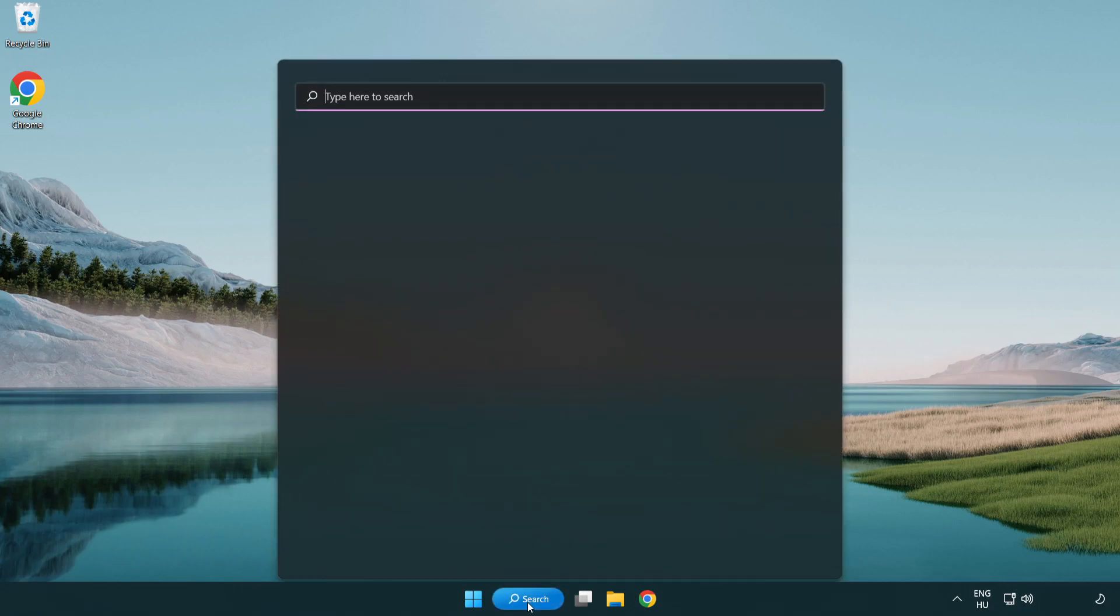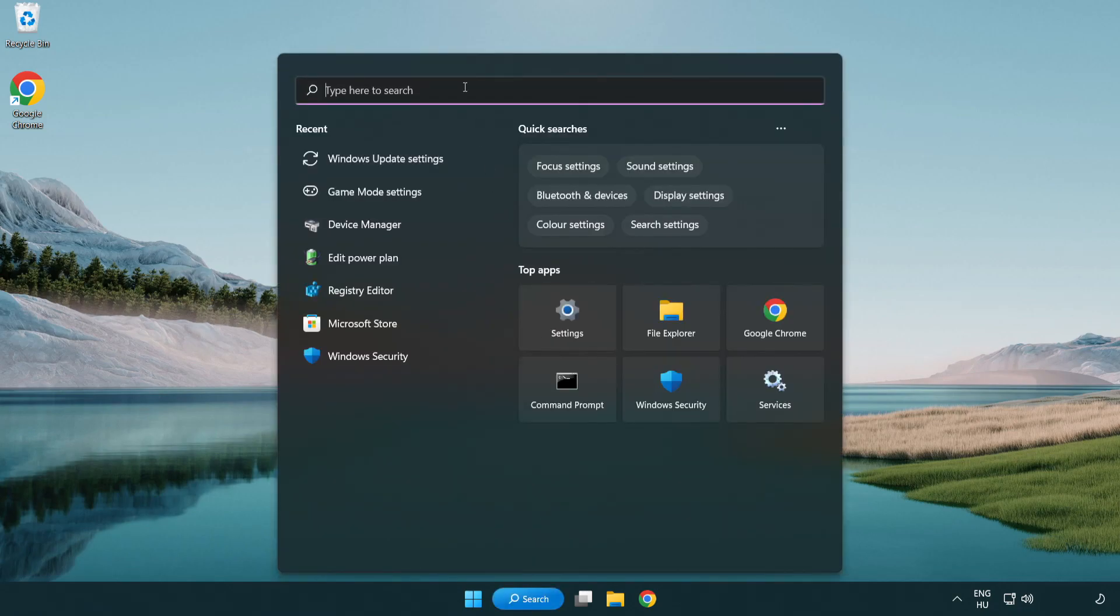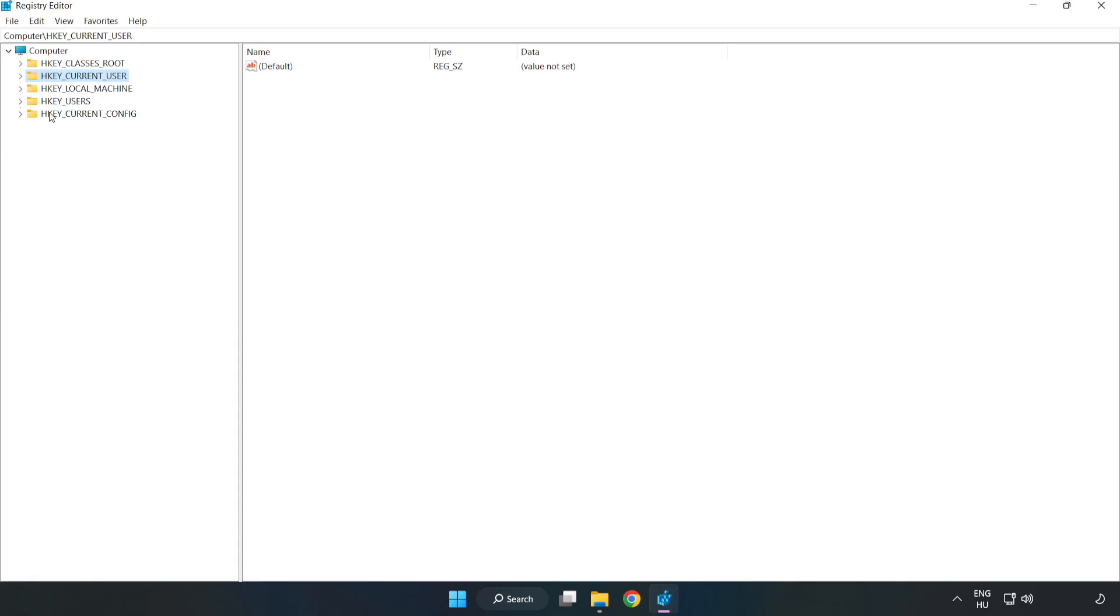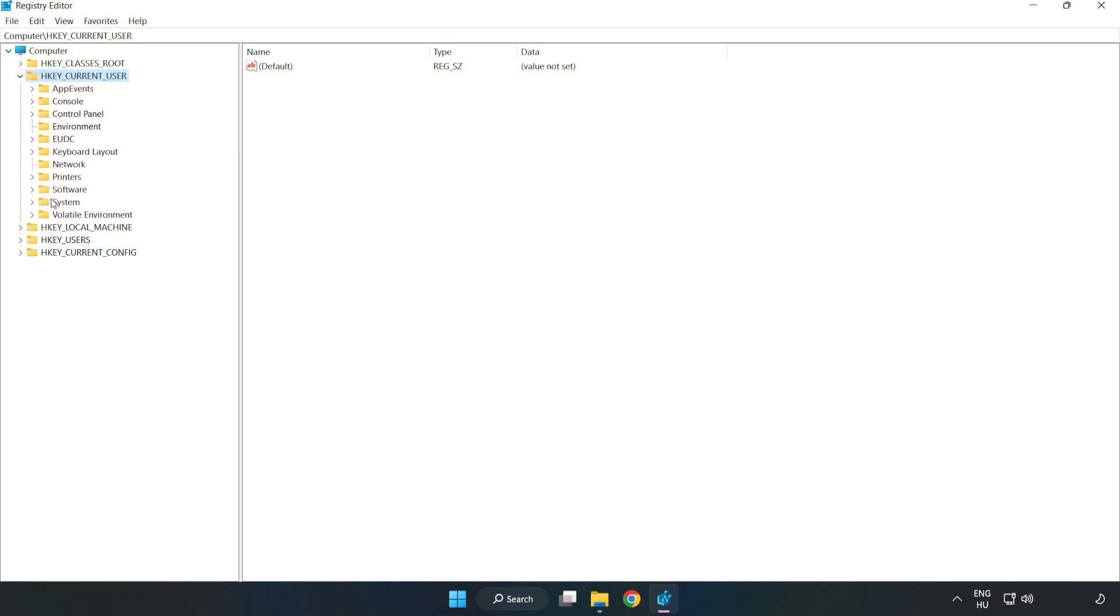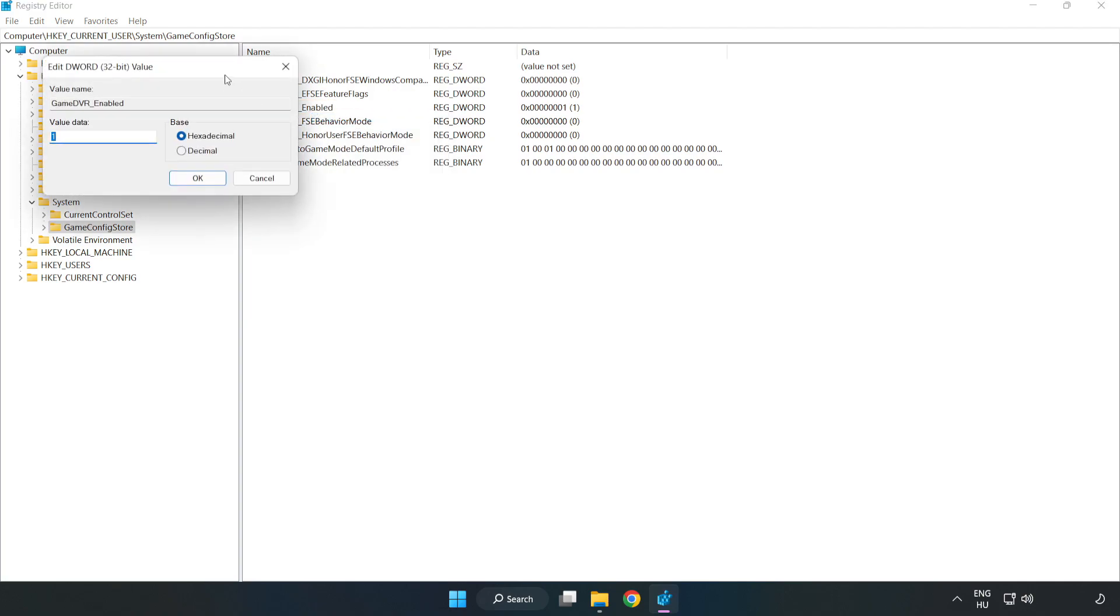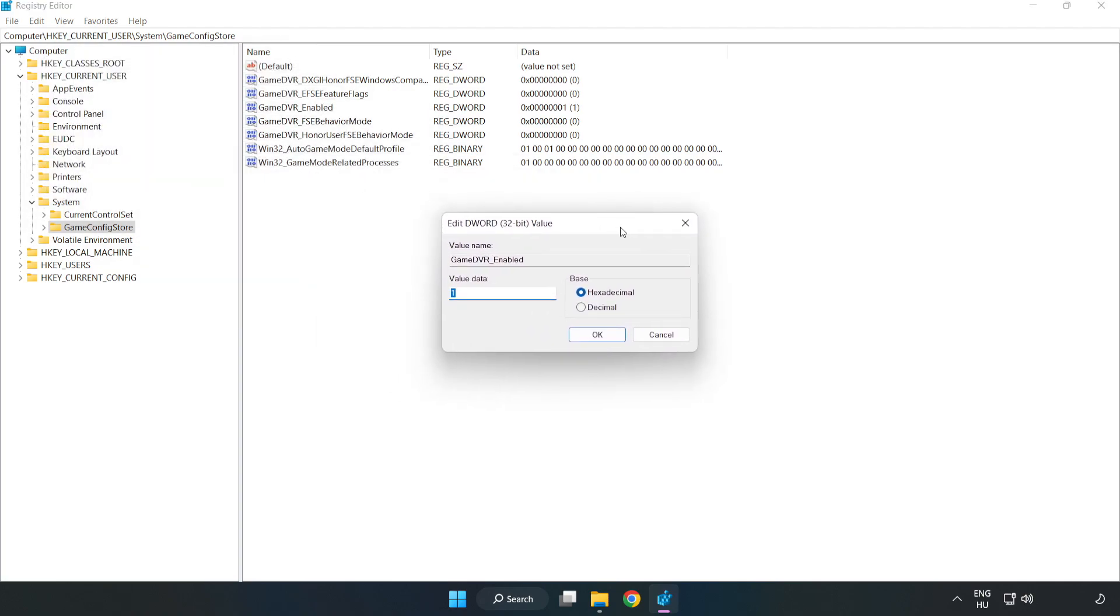Click the search bar and type 'regedit'. Click Registry Editor. Navigate to HKEY_CURRENT_USER, System, then GameConfigStore. Right-click GameDVR_Enabled and click modify. For value data, type 0 and click OK.